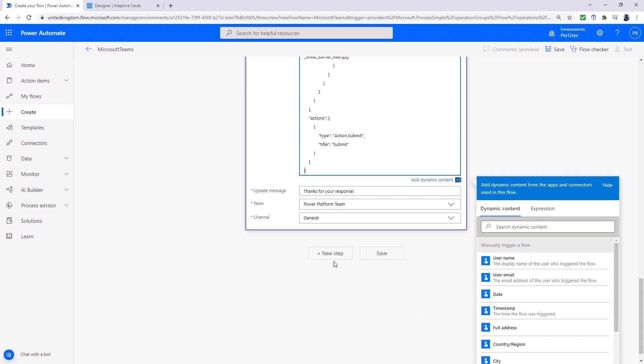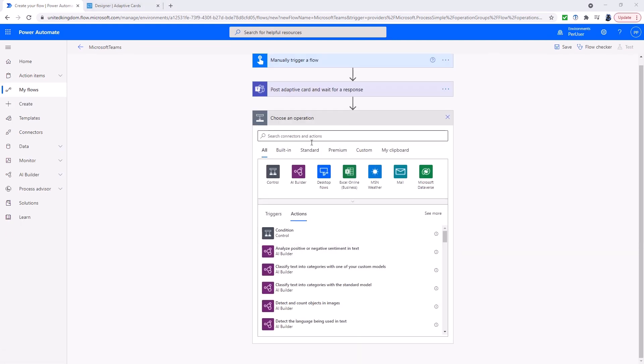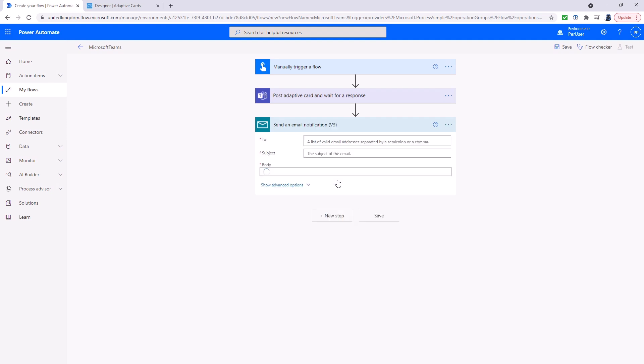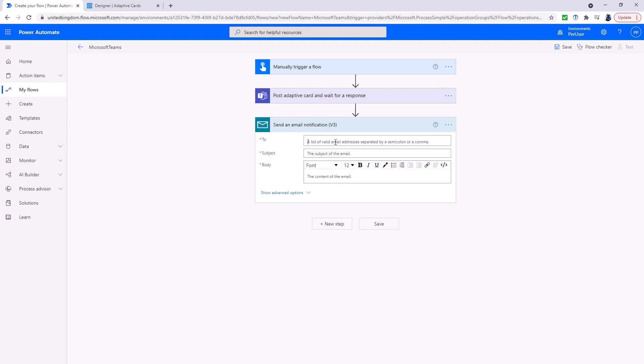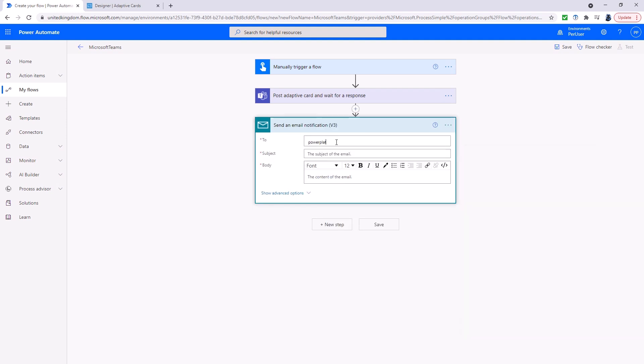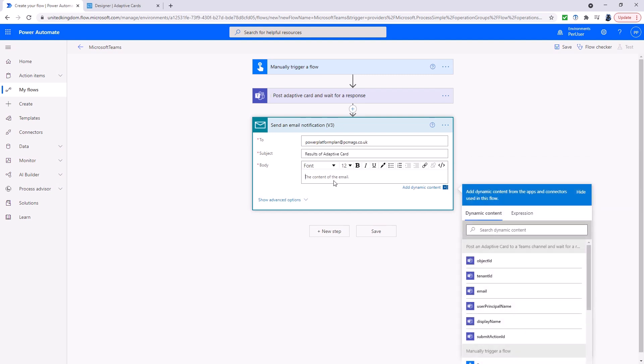And then what we can do is get a mail step, send an email notification. So again, I'm just going to send it to myself. Results of adaptive card being the subject.